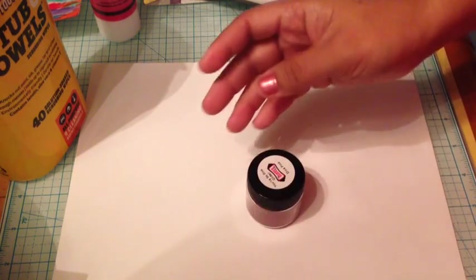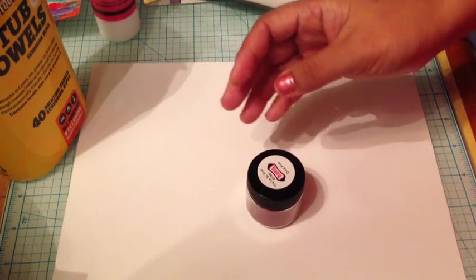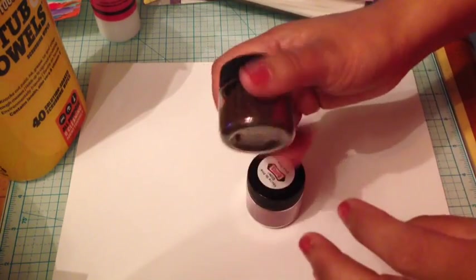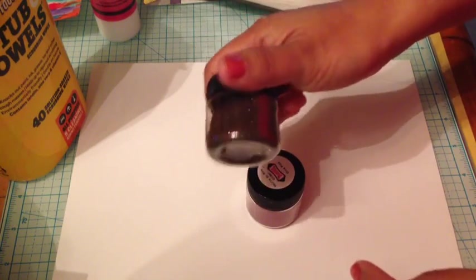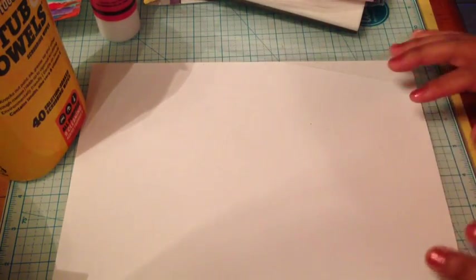And then of course you need the glitter. Again this is Rubber Cafe's glitter and it is micro fine and cosmetic safe, so I love that glitter.